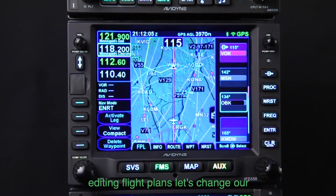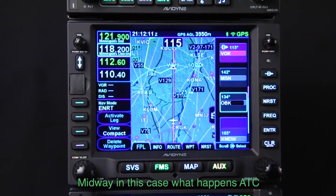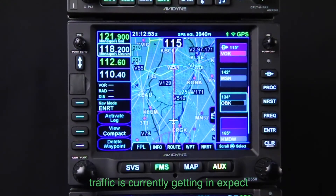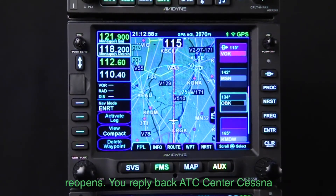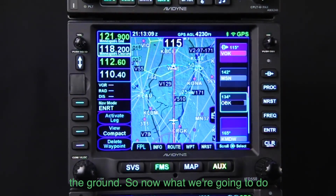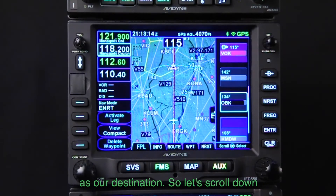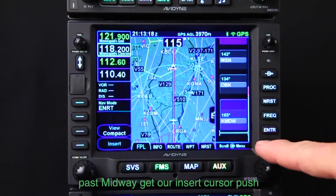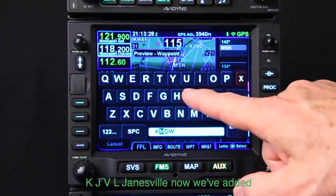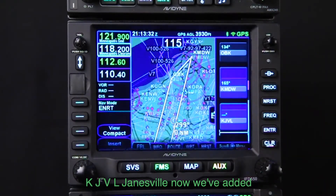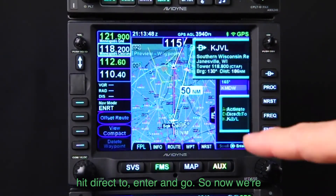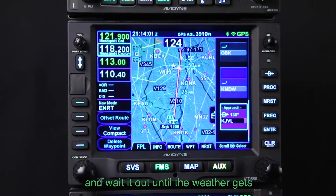Let's try another trick — changing our destination airport. Instead of going to Midway, ATC calls and says: Cessna 1234, Chicago Approach reports heavy thunderstorms at Midway Airport. No traffic is currently getting in. Expect extensive holding until the airport reopens. We reply: Cessna 1234 requests diversion to the Janesville Airport — we'll wait it out on the ground. We scroll past Midway to get the insert cursor, push the FMS button, enter a waypoint, and type KJVL — Janesville. Now Janesville is added as our airport of record. We highlight it, hit Direct-To, Enter, and go. Now we're cleared to Janesville.